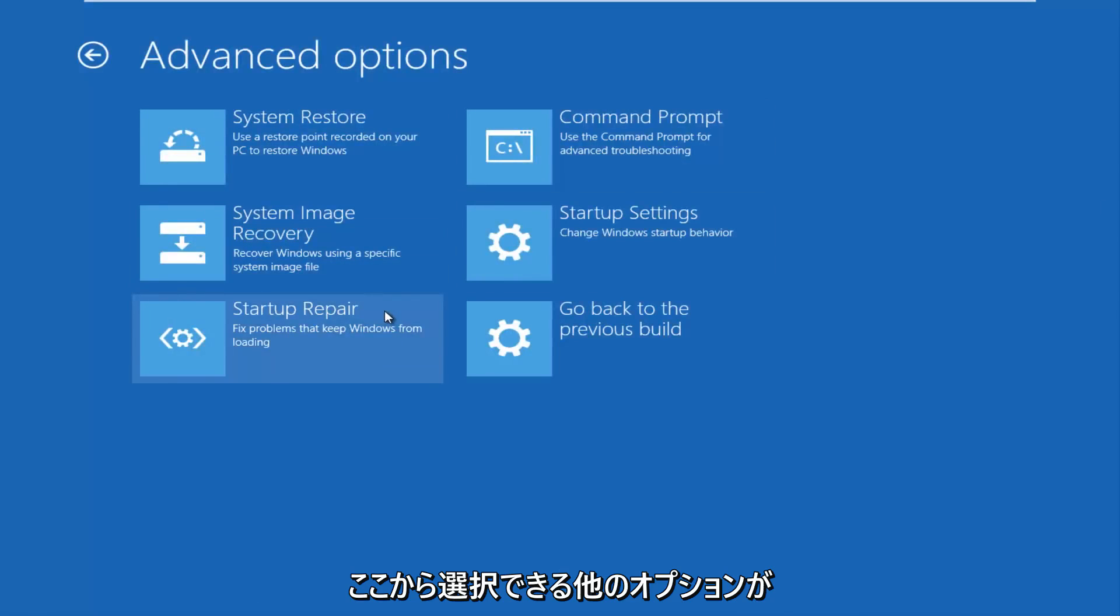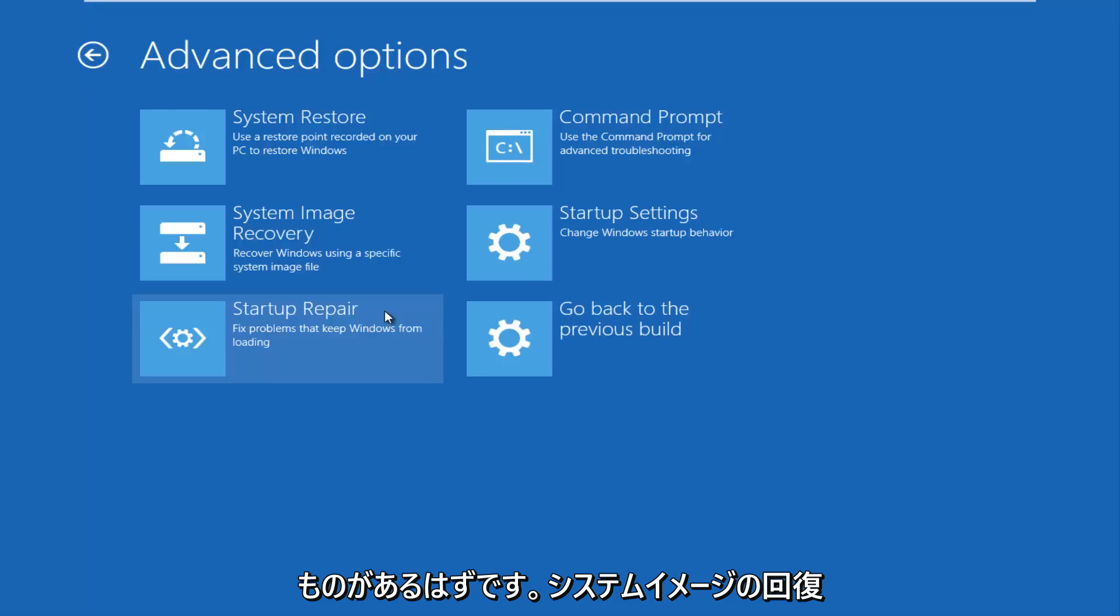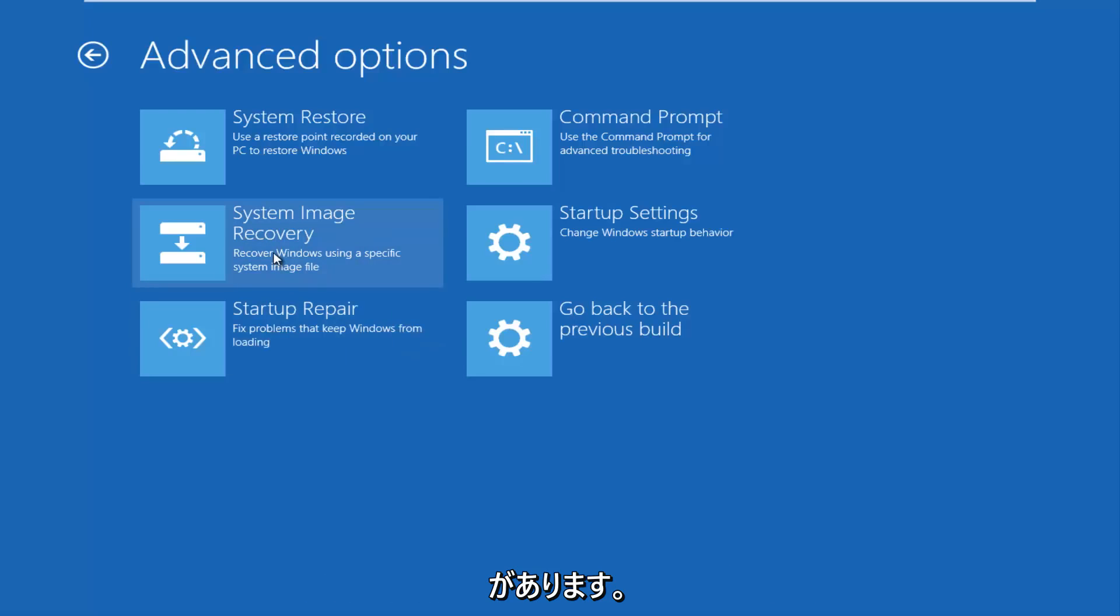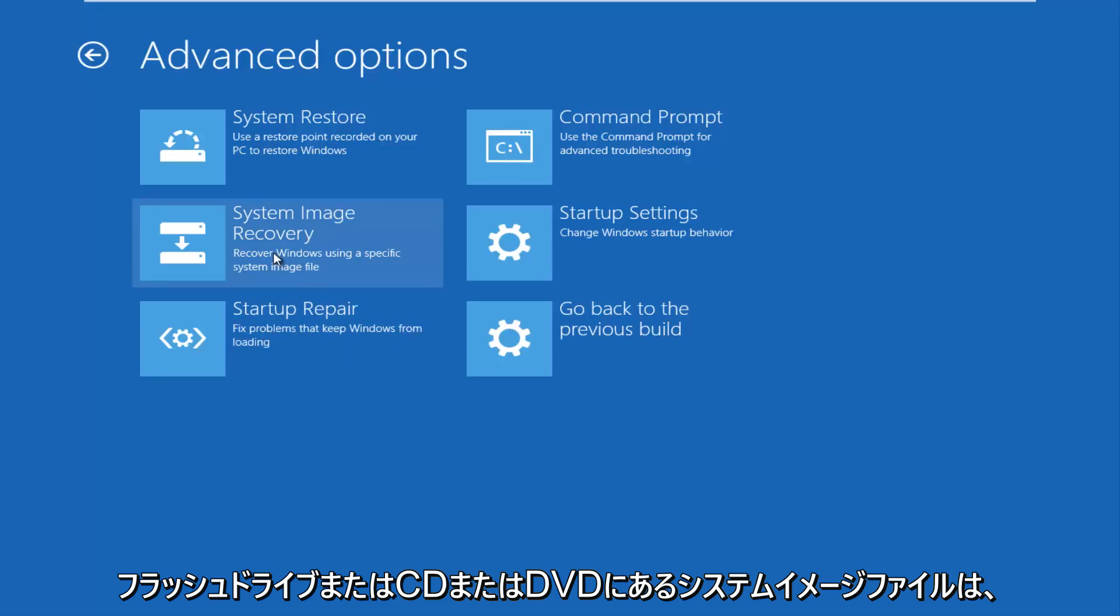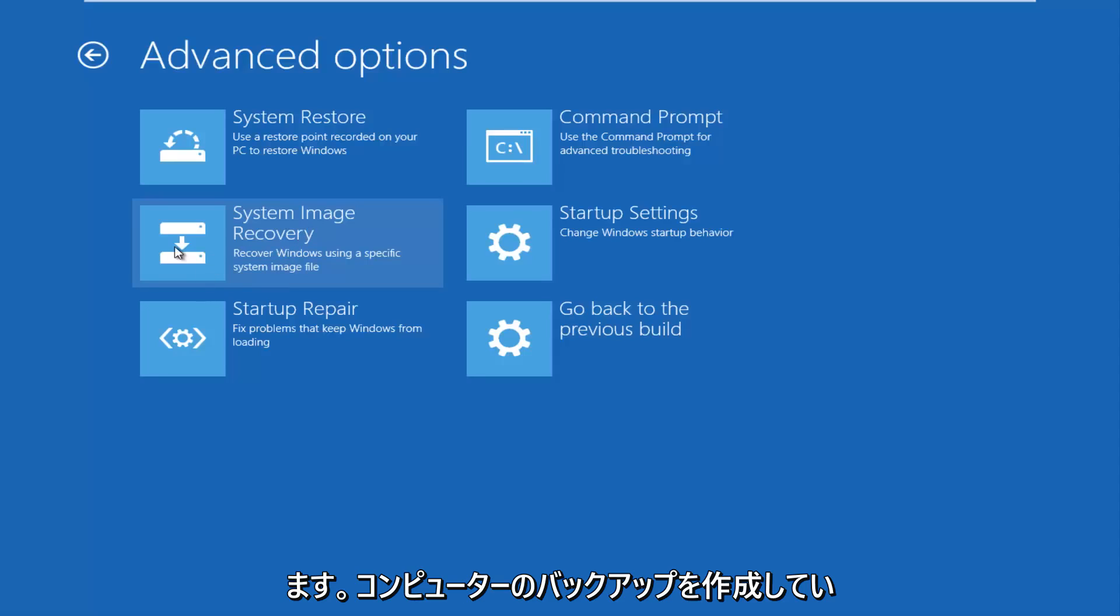Now you have other options to choose from here. There's quite a few, so hopefully there should be something that will be able to suit your needs here. You have a system image recovery. So if you have any system image files that are backed up to a flash drive or CD or DVD, you can access that through here. That would be very recommended if you've made backups of your computer.